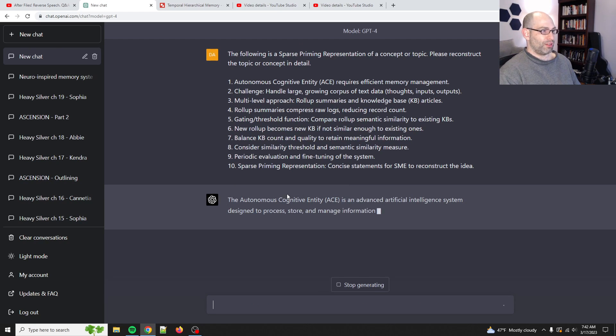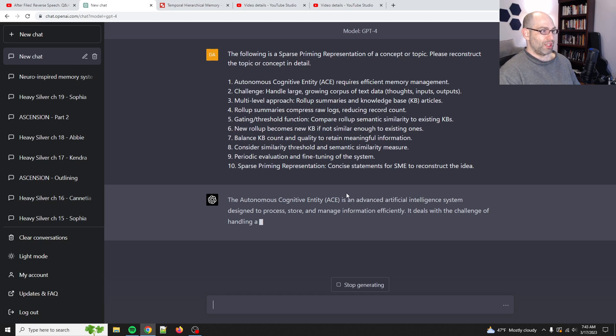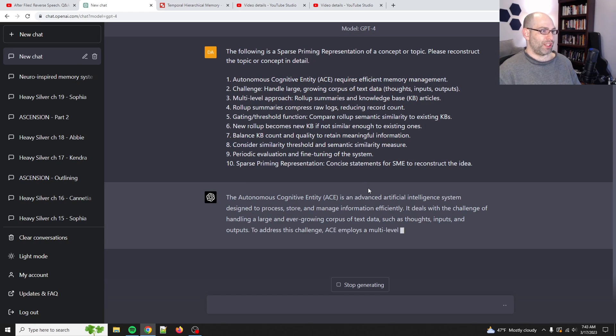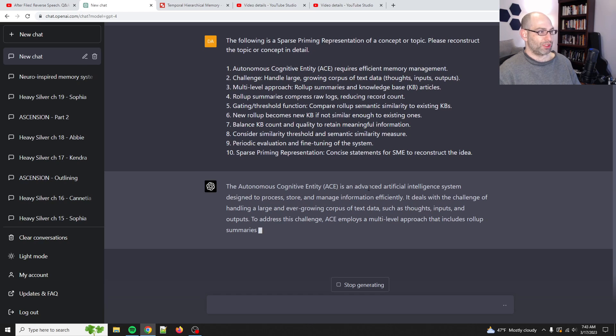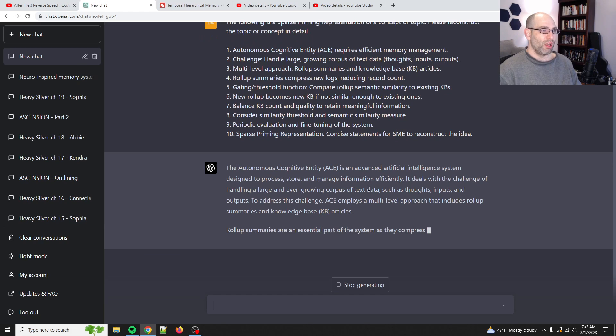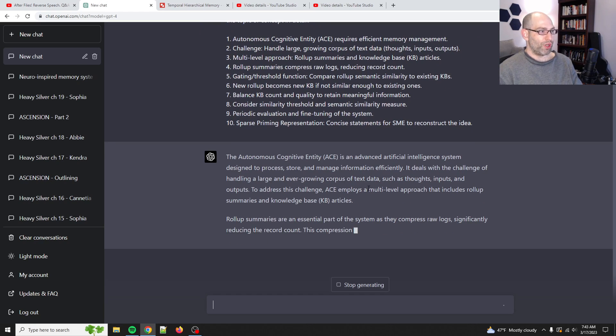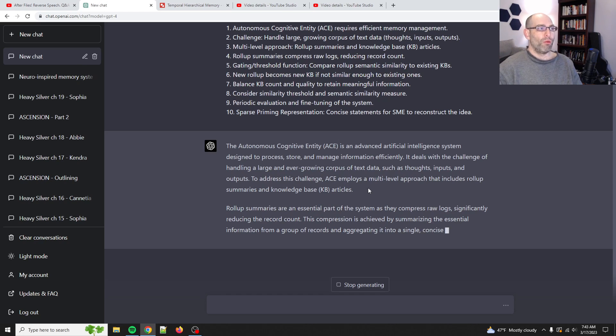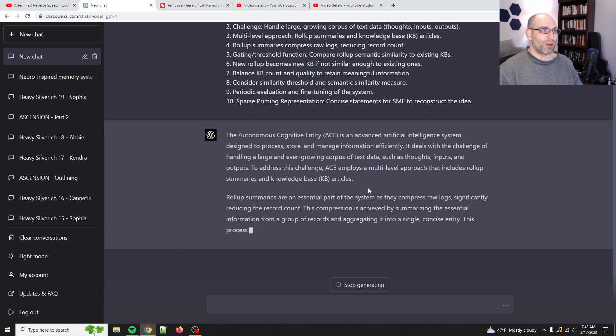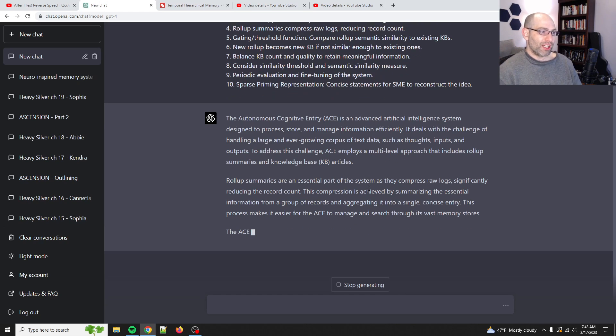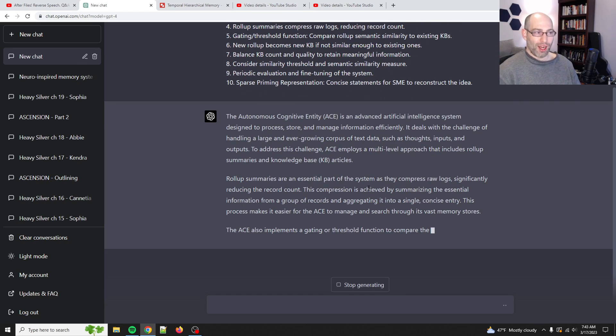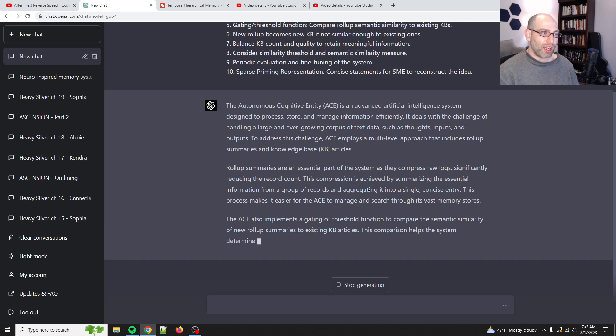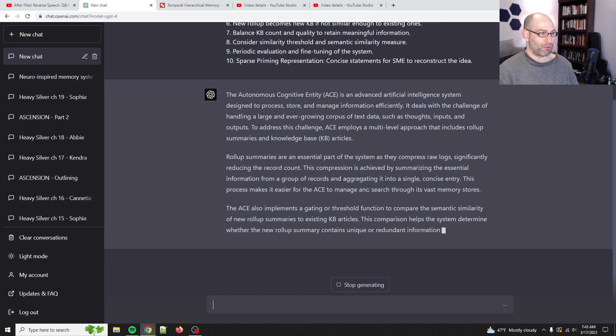Okay. So, there we go. So, the autonomous cognitive entity is an advanced artificial intelligence system to design it. Yep. Okay. There you go. So, it's kind of, it's reconstructing what this multi-level approach. So, what it's doing here is it's kind of restating everything. But what you'll see is that it will be able to confabulate and kind of fill in the blanks. And so, by having a sparse representation, it kind of guides how it's going to confabulate. And this can be used for all kinds of tasks, right?